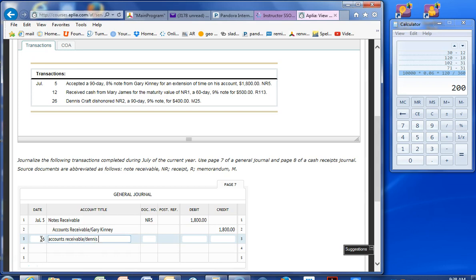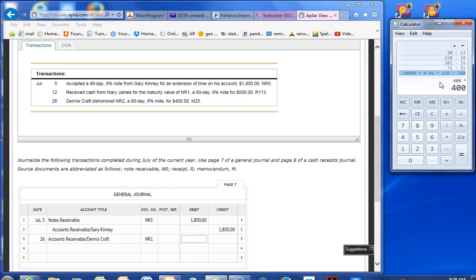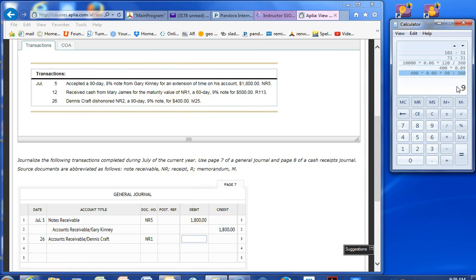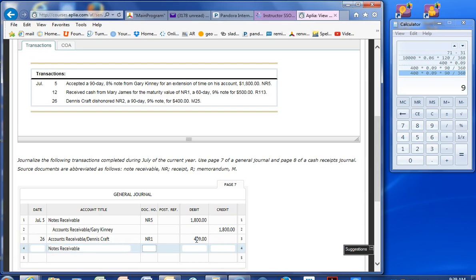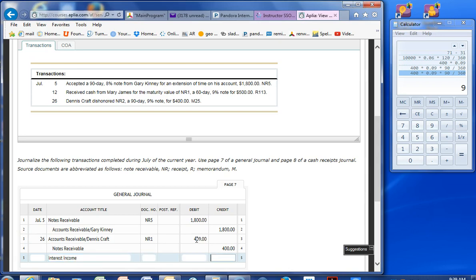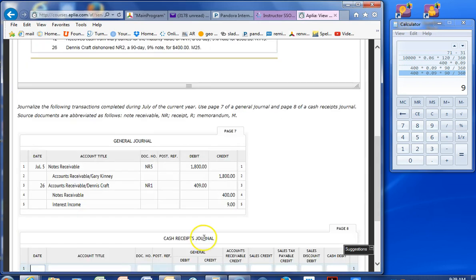For how much? Let me check. $400 times 9% times 90 parts of 360. That's $9. So we need to take into account the $9. And then we'll do a notes receivable for $400. And interest income for $9. And that takes into account.